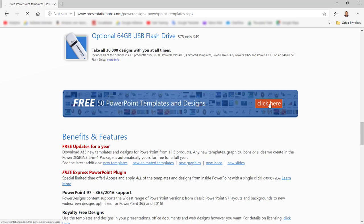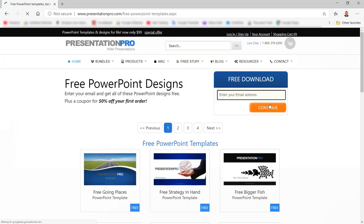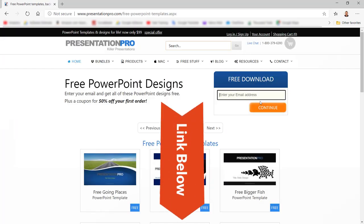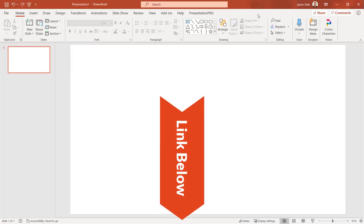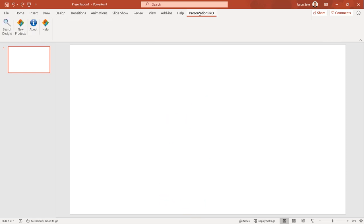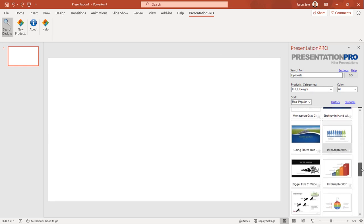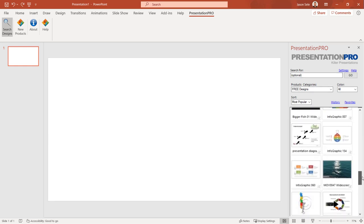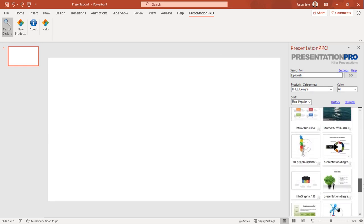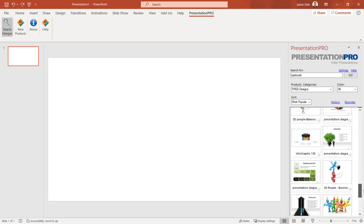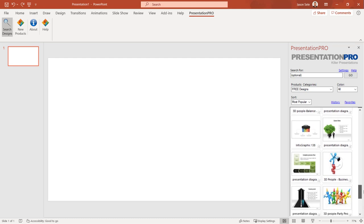You can install the free add-in by following the link in the description of this video. Once installed it adds Presentation Pro to your menu. Click it and select Search Designs. From here you can scroll through the list of templates, graphics, icons, and slides or search for one you want to use.